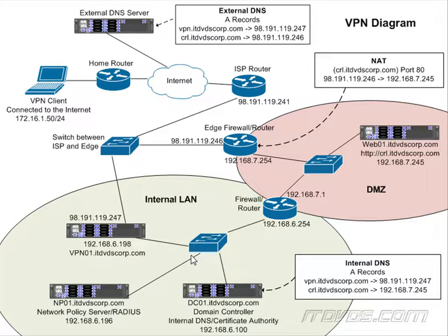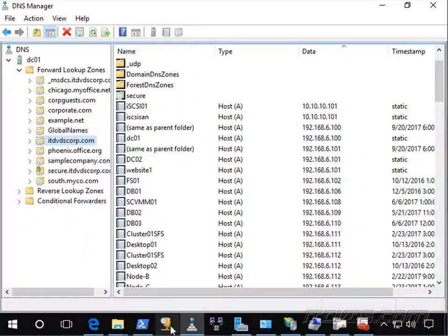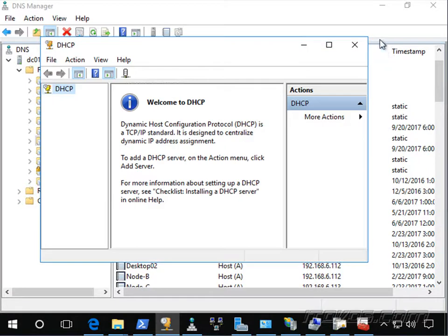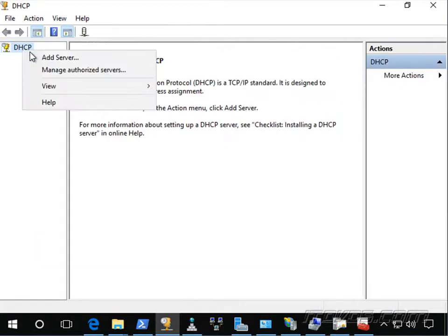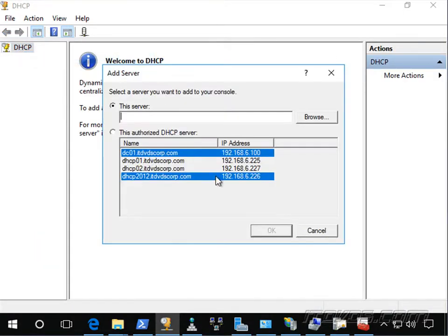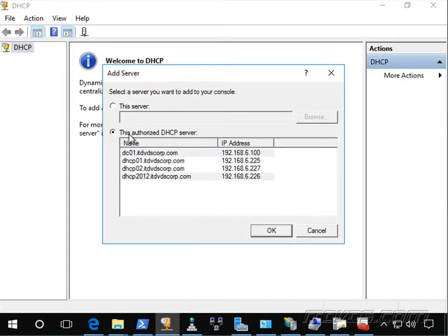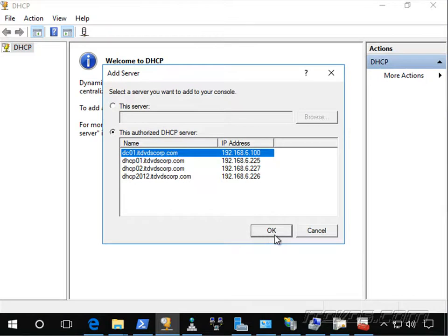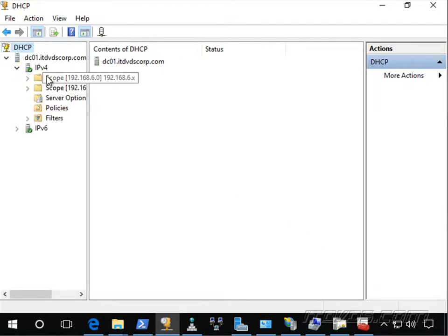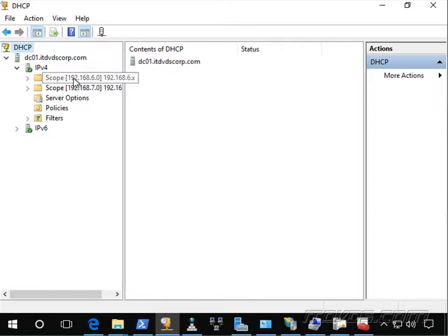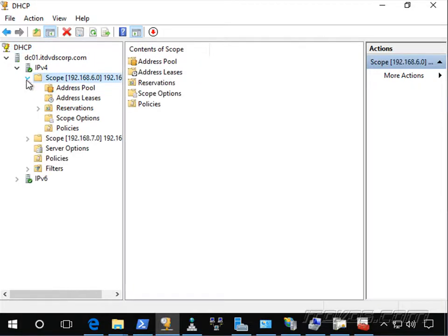Okay, so I'm going to launch my DHCP snap-in. And let's right-click, add server. My DHCP server is DC01. And here's my scope, 192.168.6.0. So this is the internal, the same subnet as the internal NIC of my VPN server.